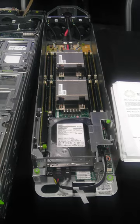Data center designs for energy efficiency include 277 VAC power distribution that eliminates one transformer stage in typical data centers. A single voltage, 12.5 VDC, power supply designed to work with 277 VAC input and 48 VDC battery backup.